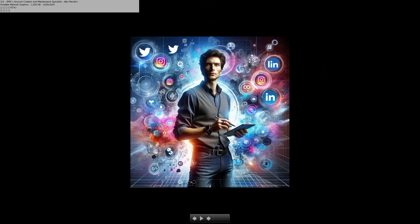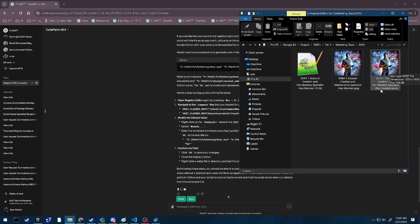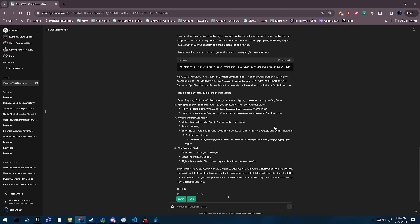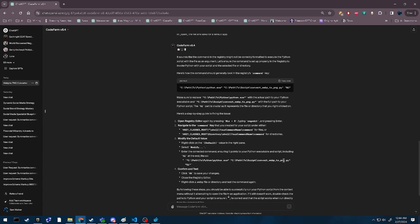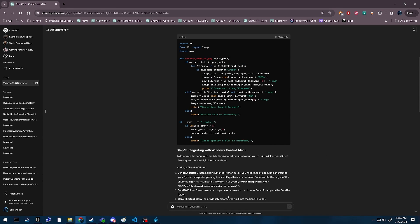Ain't that great? So now I've got myself a little right-click command. It does exactly what I want. That's all thanks to Codefarm. Alright guys, you have a wonderful one.